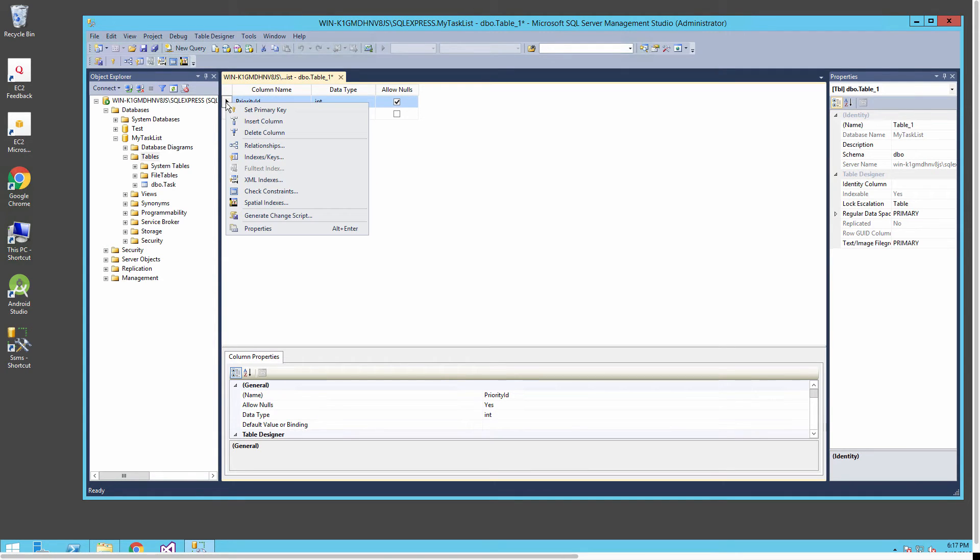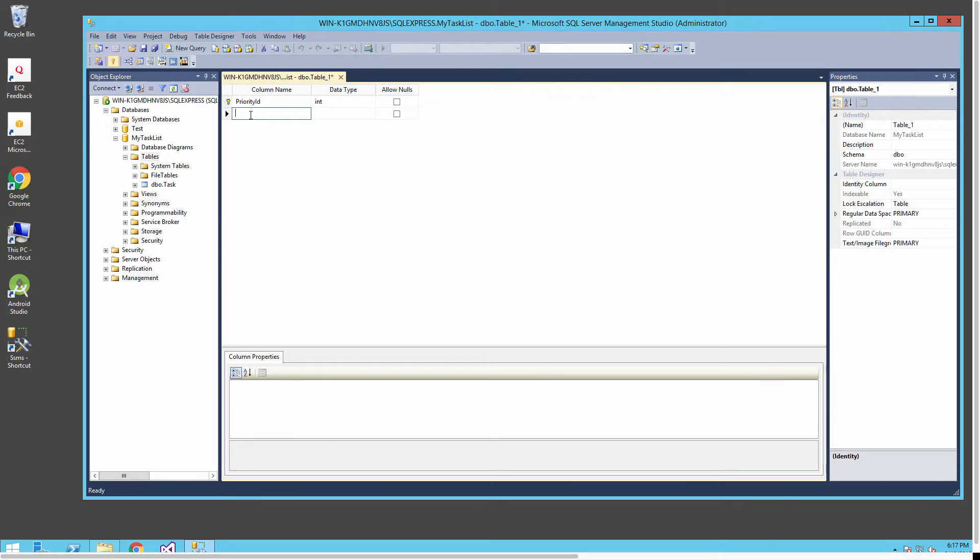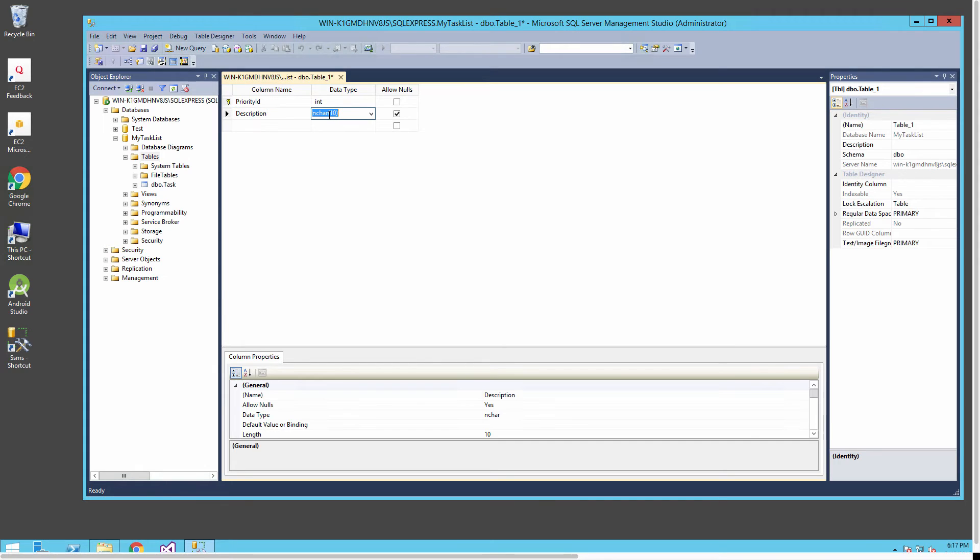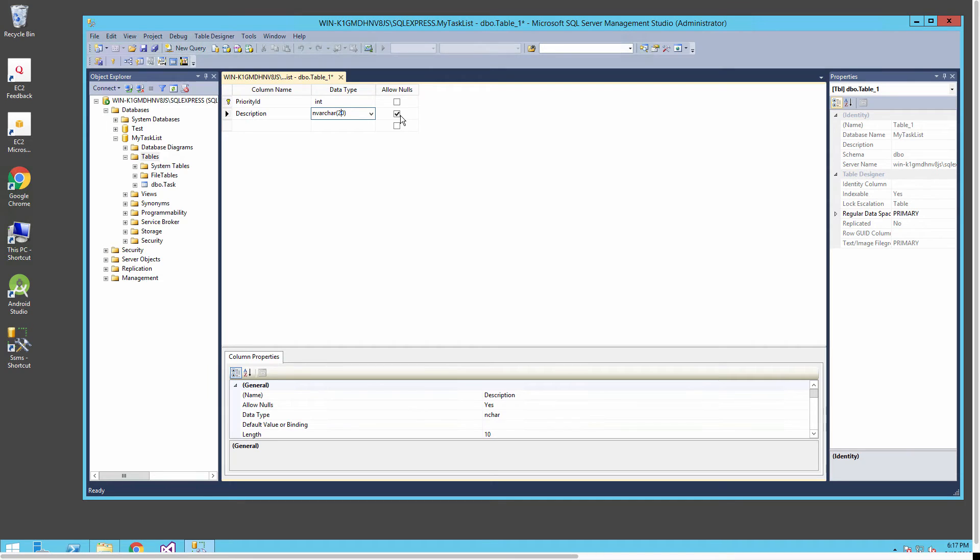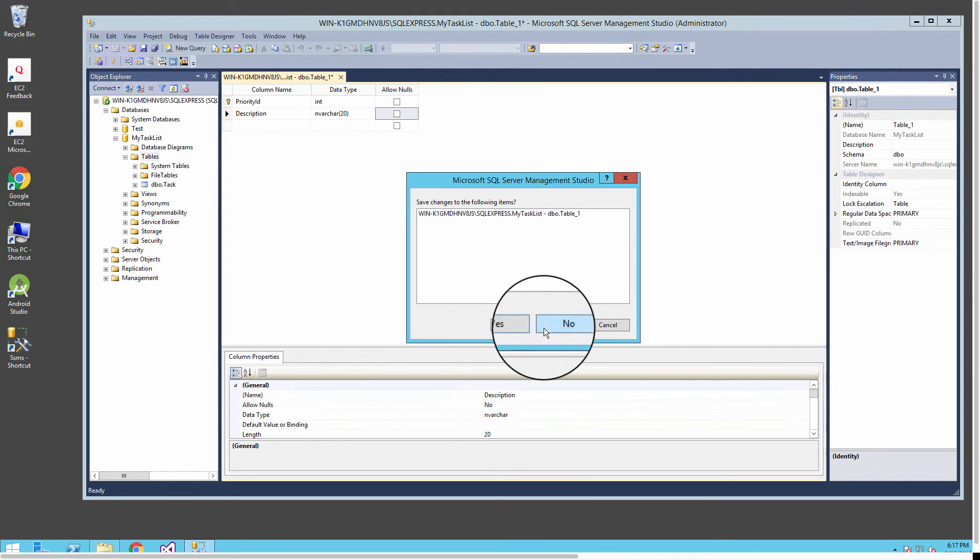I'll create a second table, this will be our lookup table. I'm going to put in a priority ID and select that to be of type int, and that'll also be our primary key for this table. Then I'm going to put in a description. The first column will be our integer value.